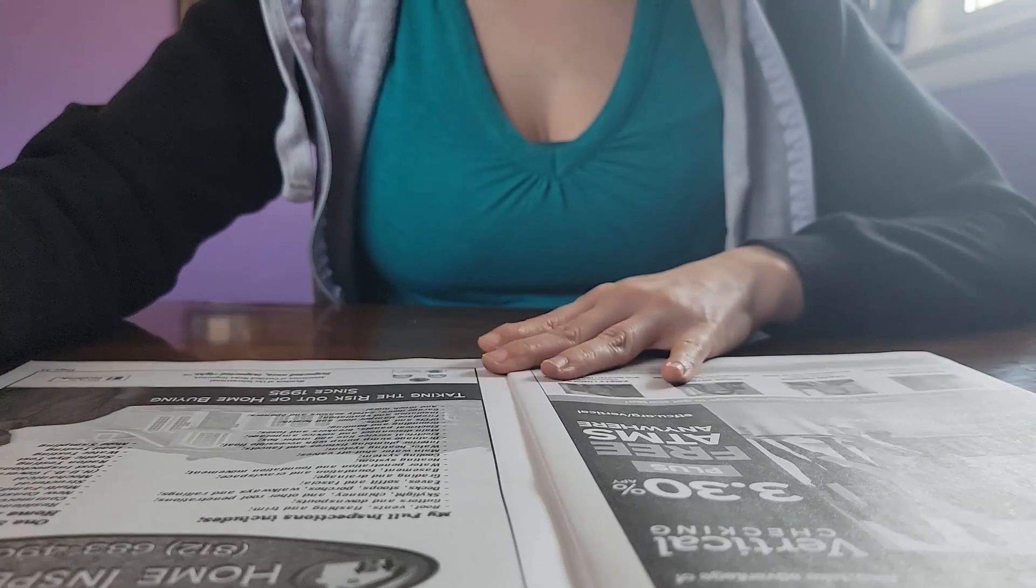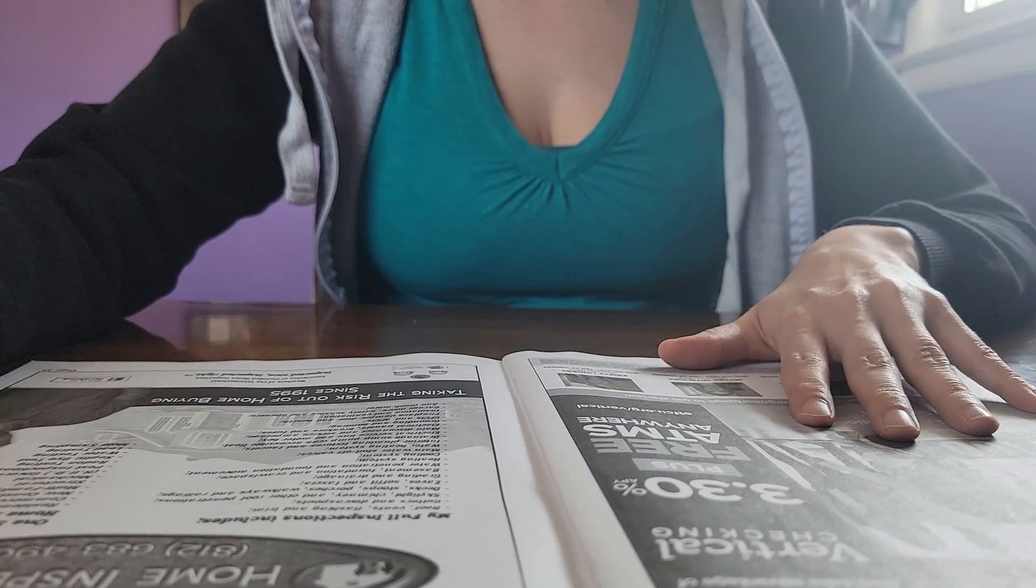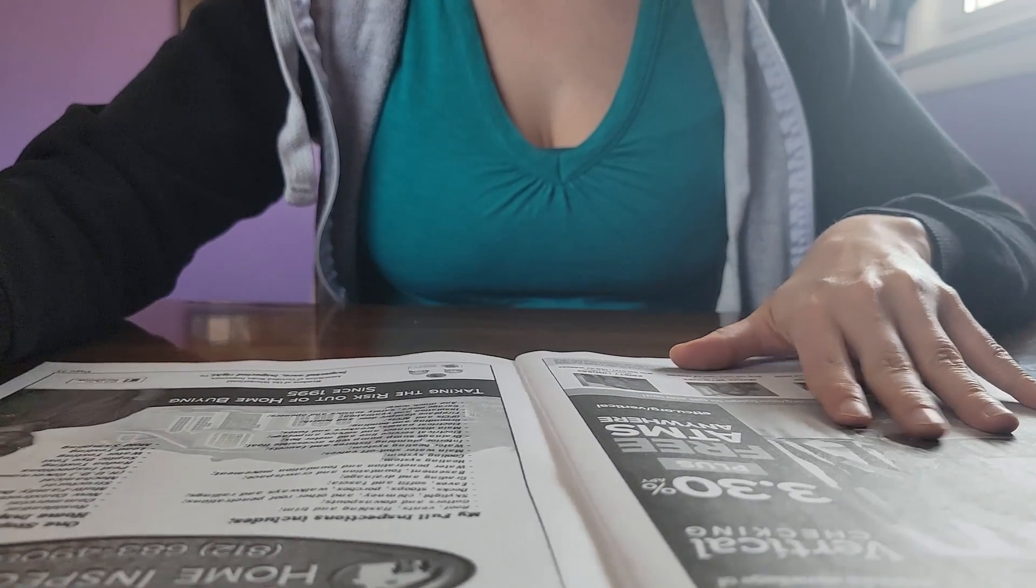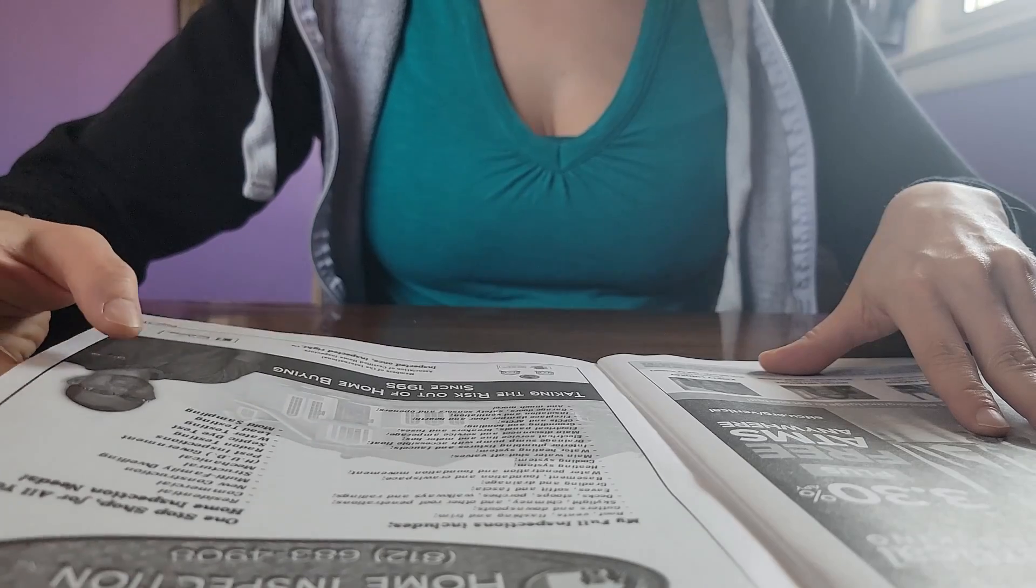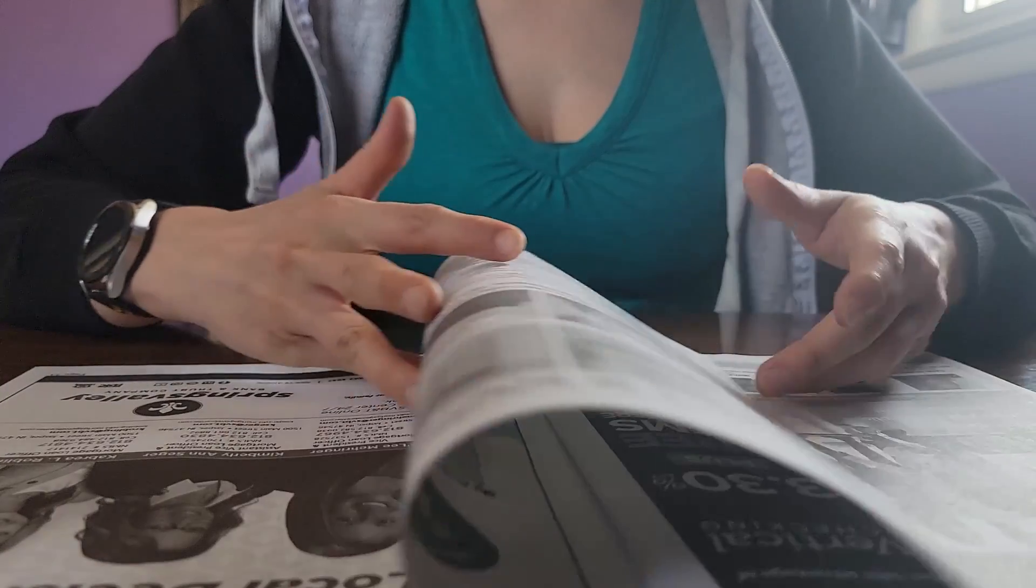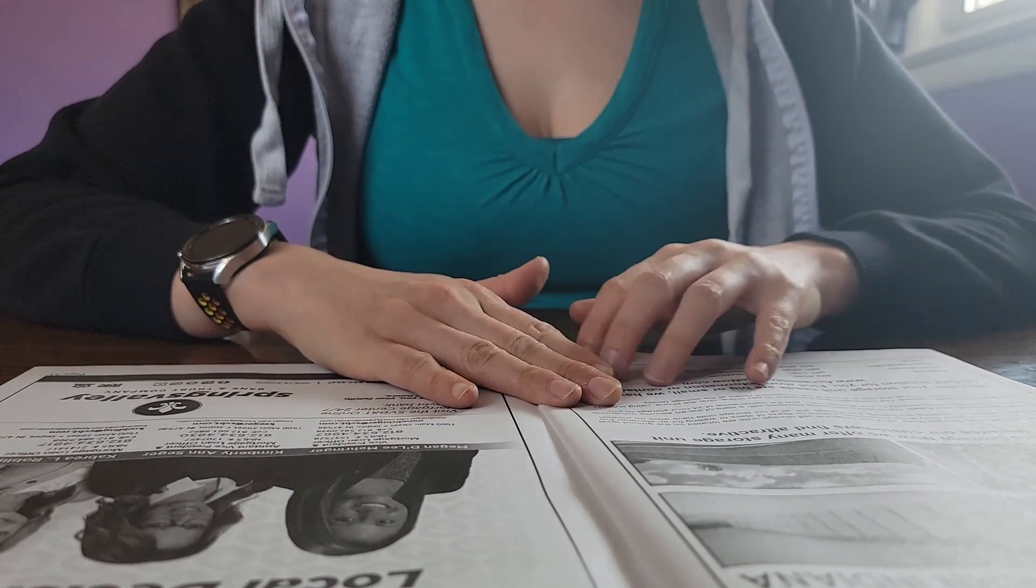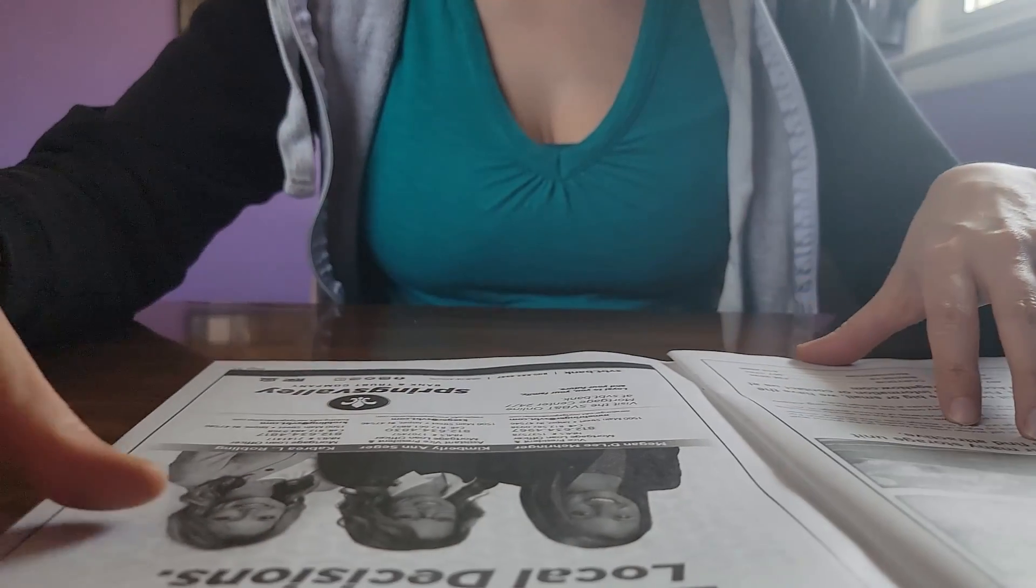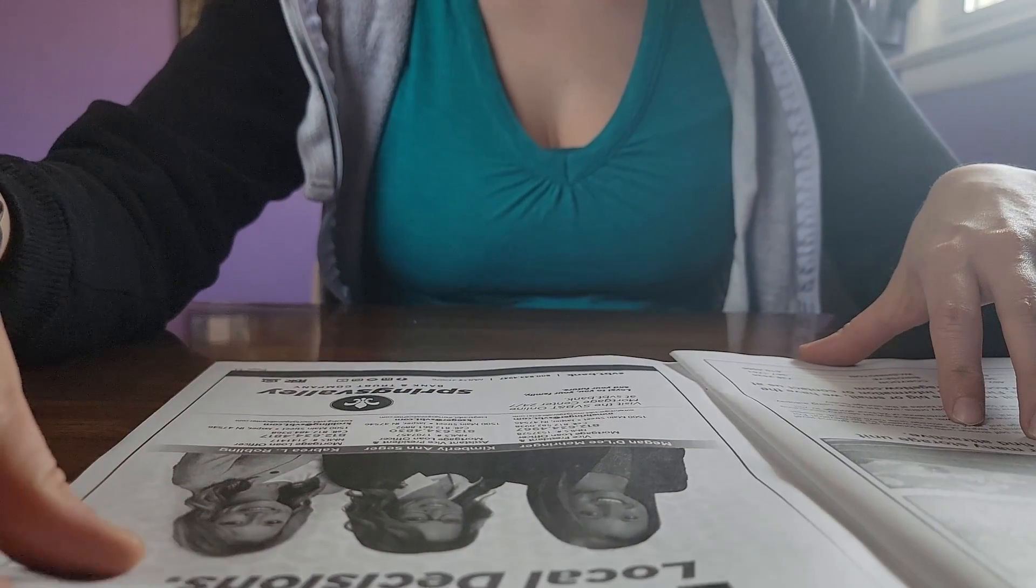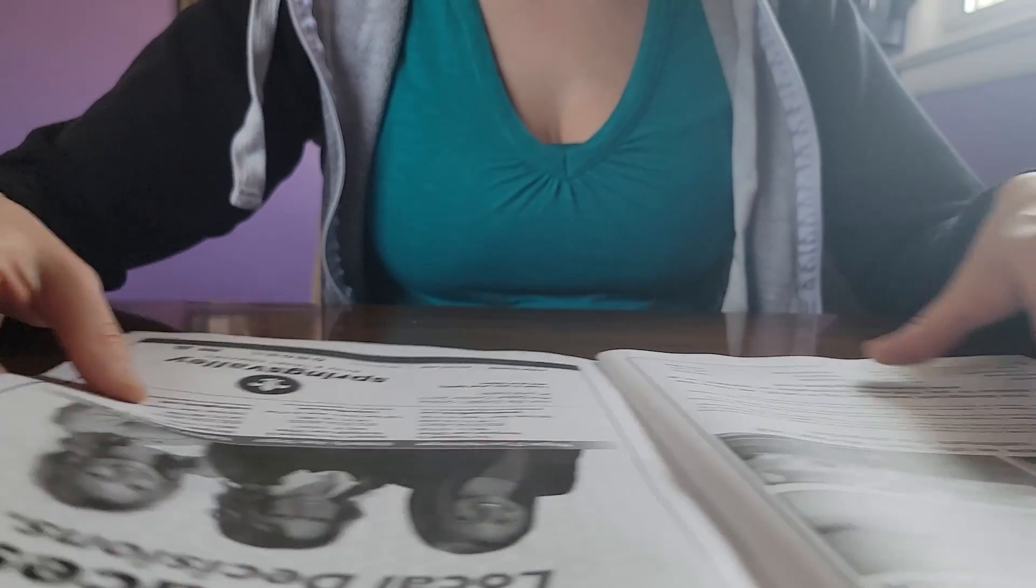This is an ad for a credit union, and here is another ad for a home inspector, an ad for some storage units, and an ad for a bank.